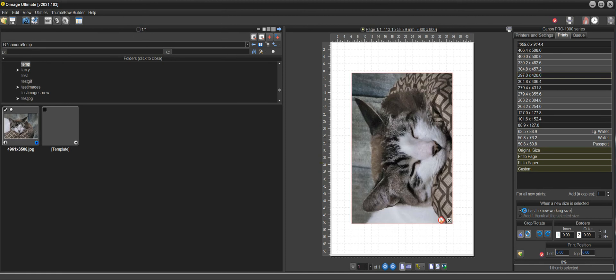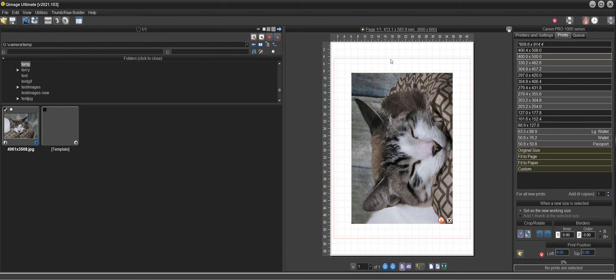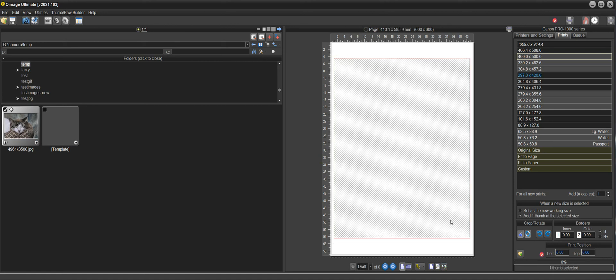So now you can click on the thumbnail and click 420 by 297, and then click set as a new working size and select 400 by 500, and that does the same thing. Now you don't have to go through that custom sizing thing because they're in the list.